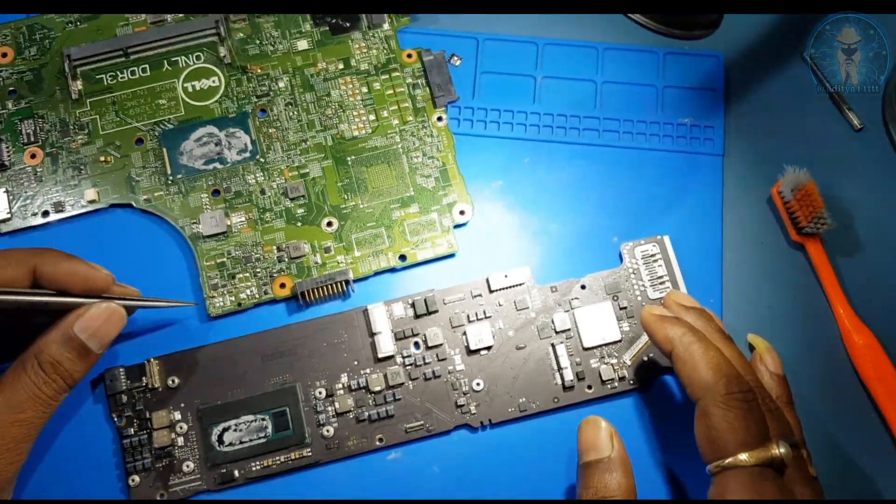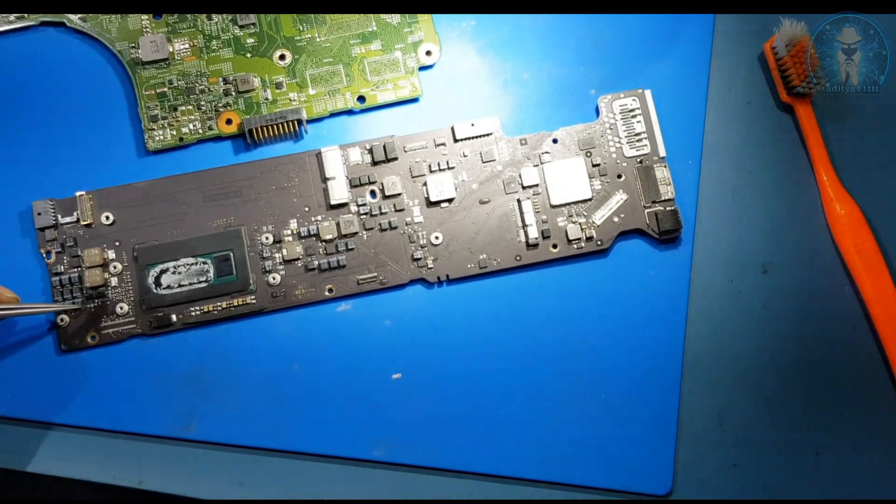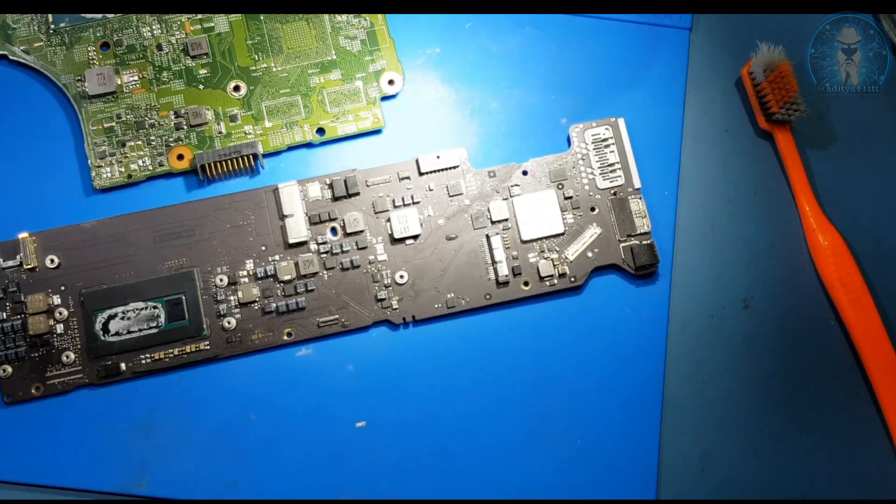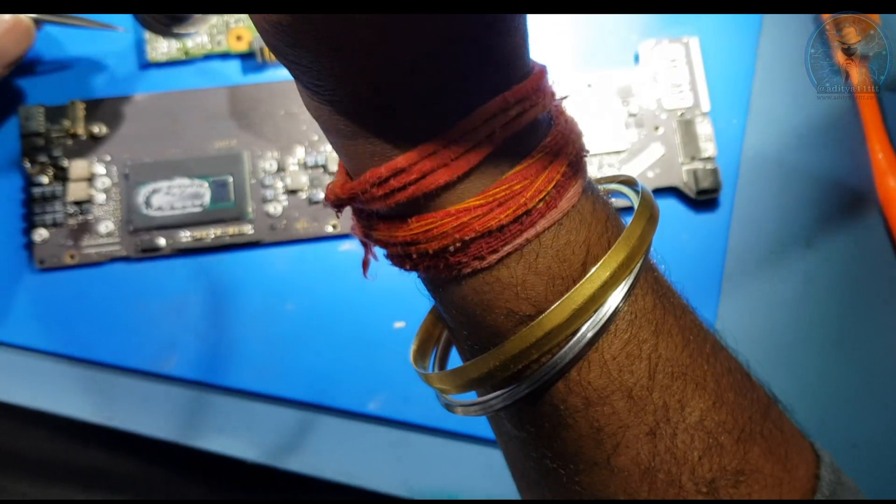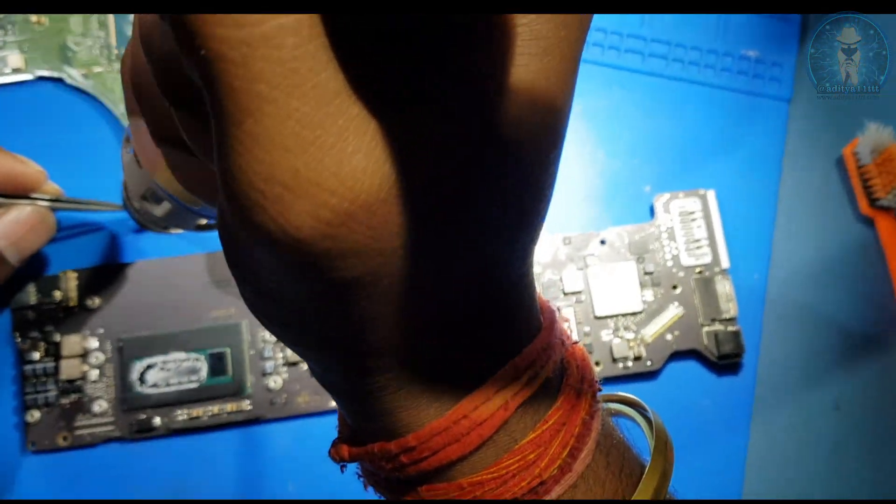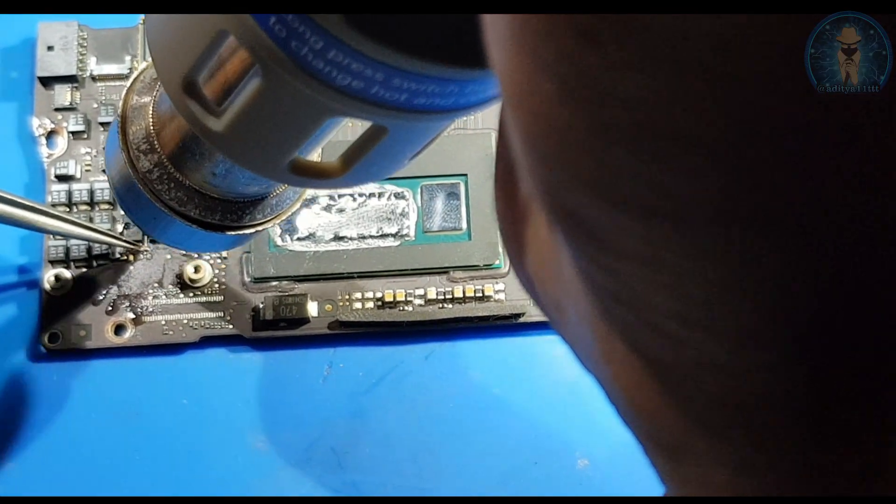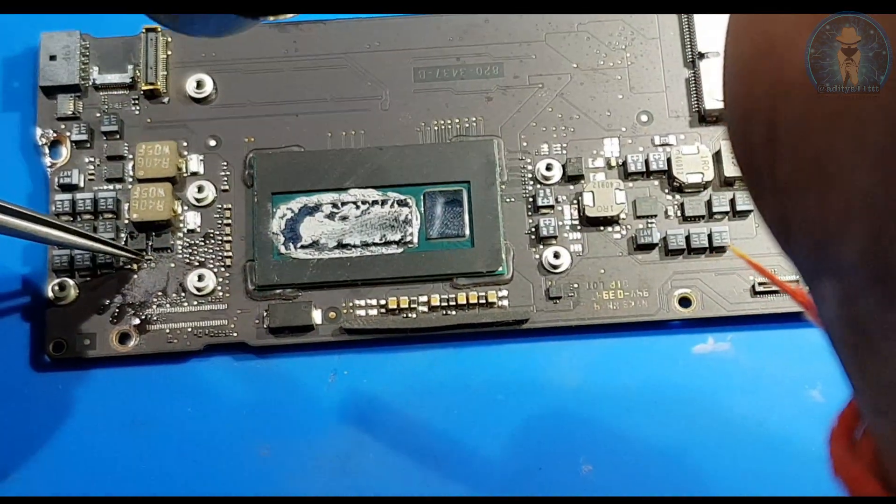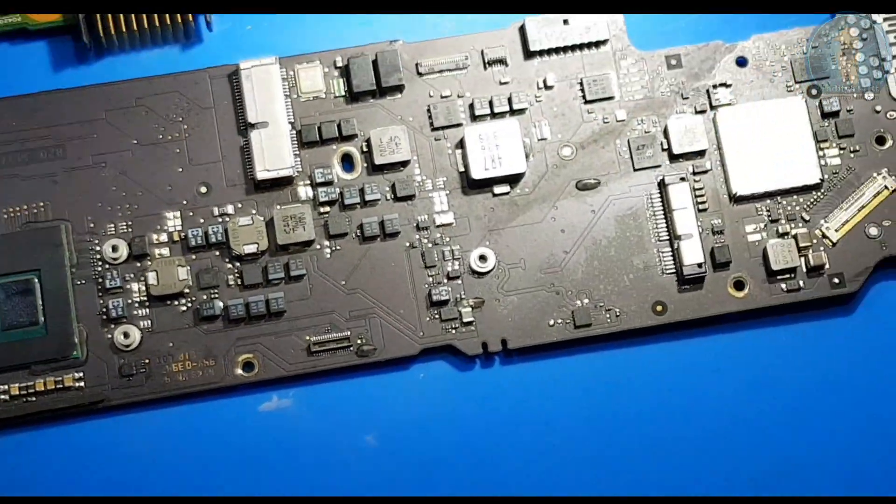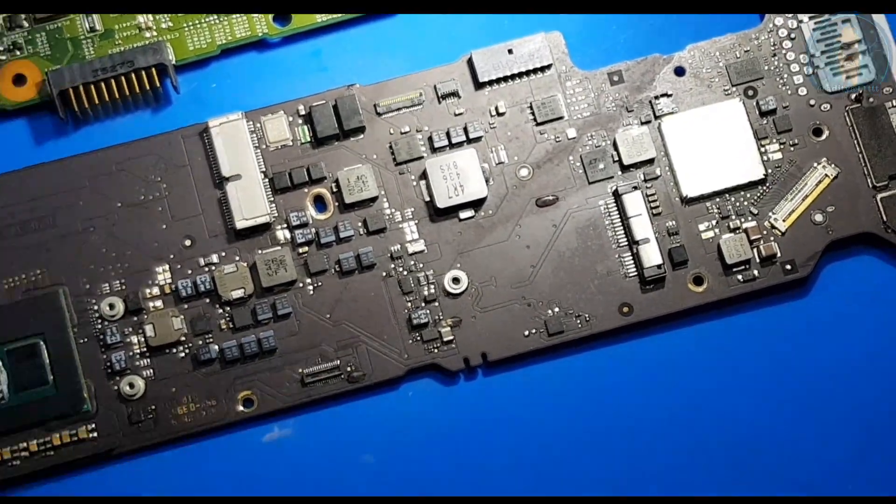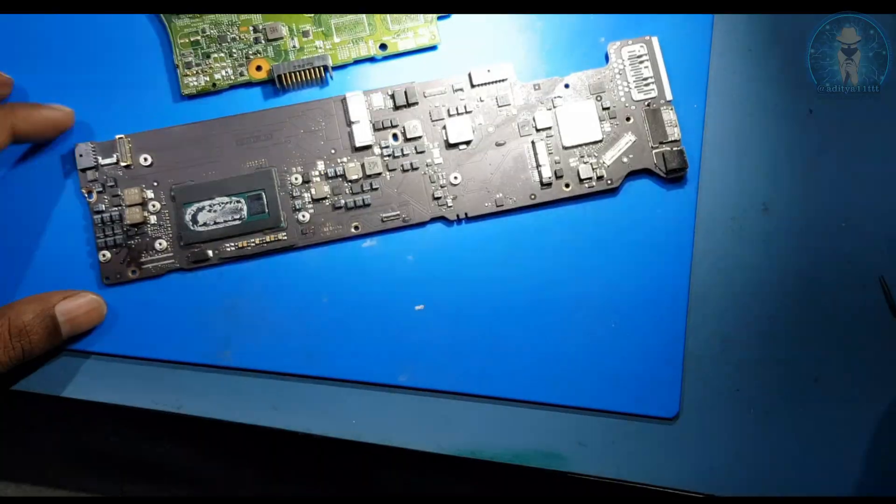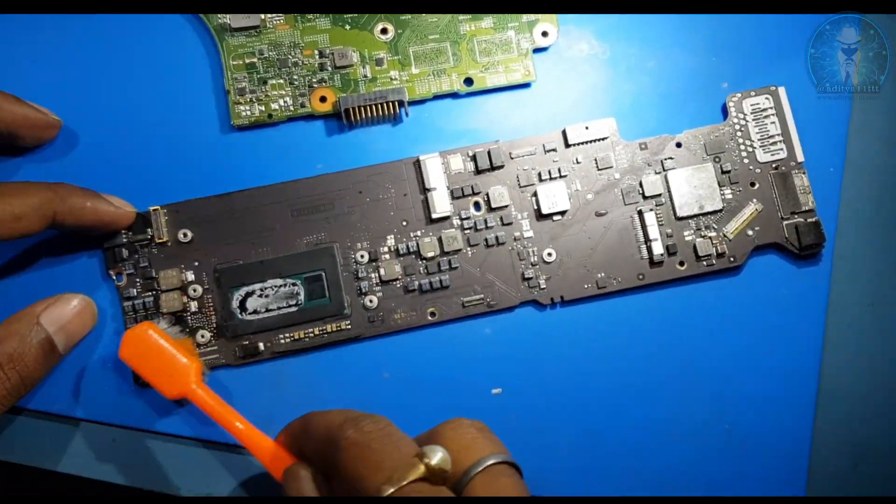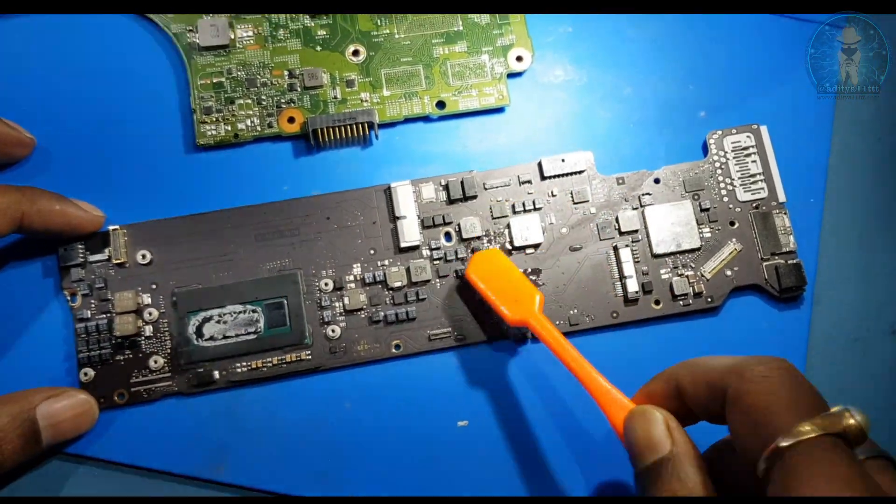We have removed, yes. So, we will add the capacitor. Let's clean this board. This will be already clean.